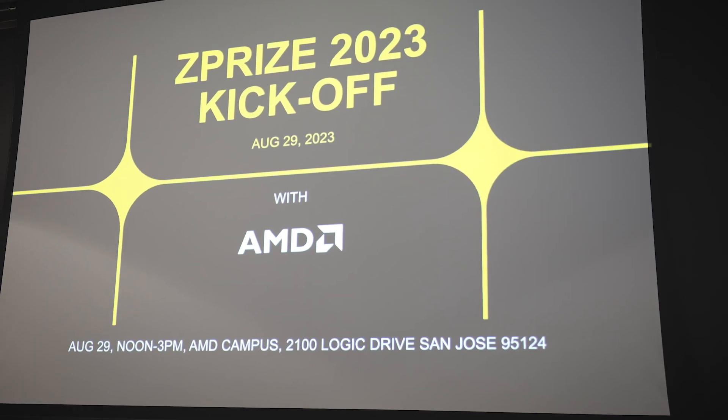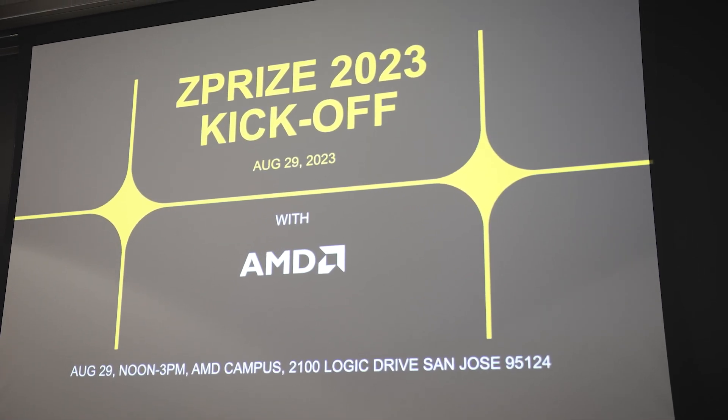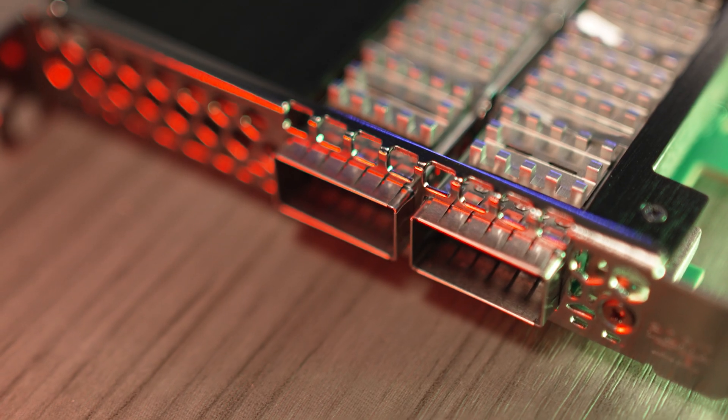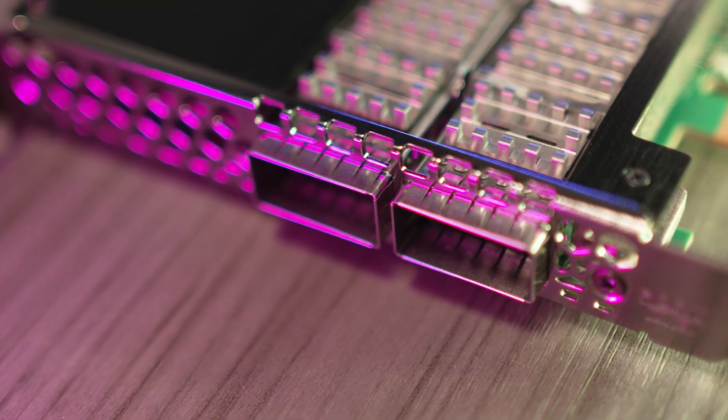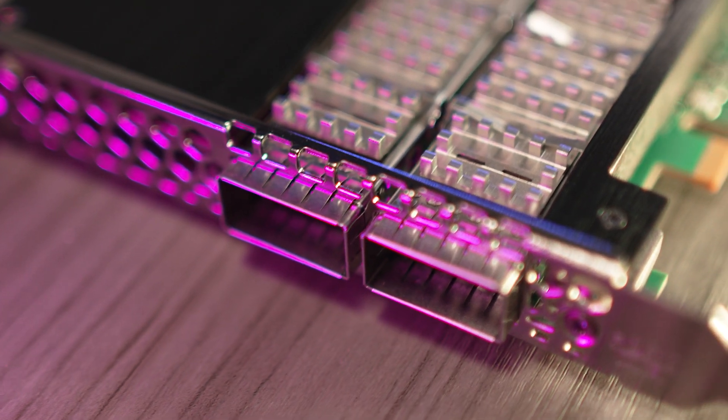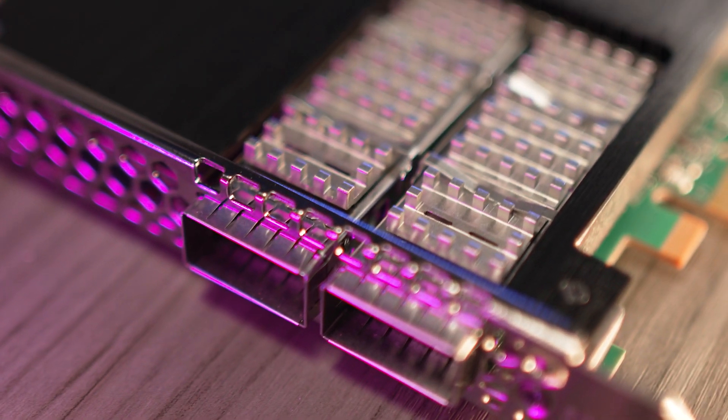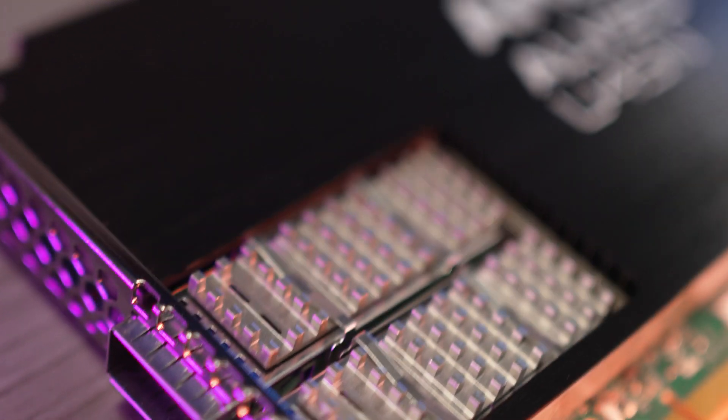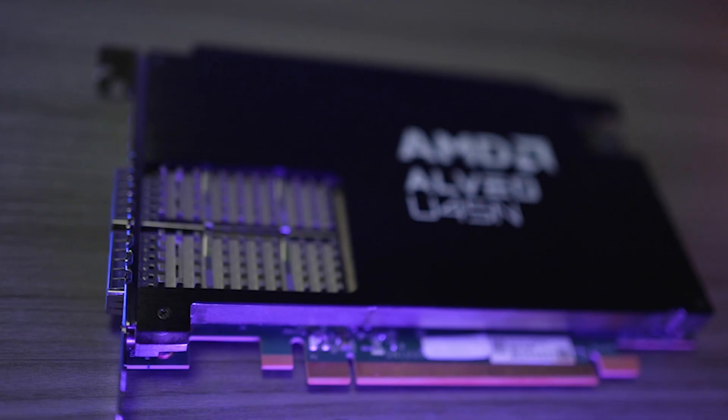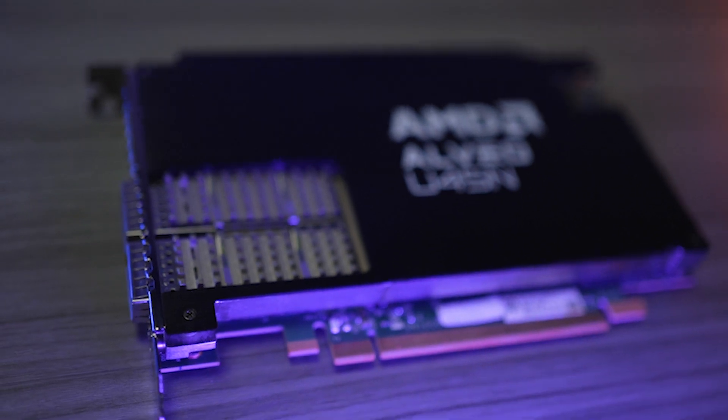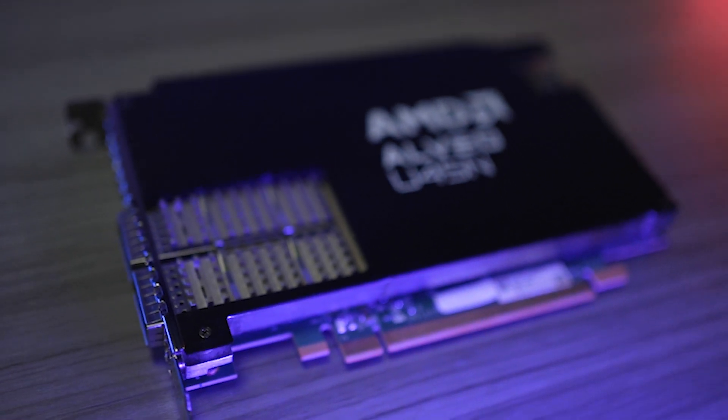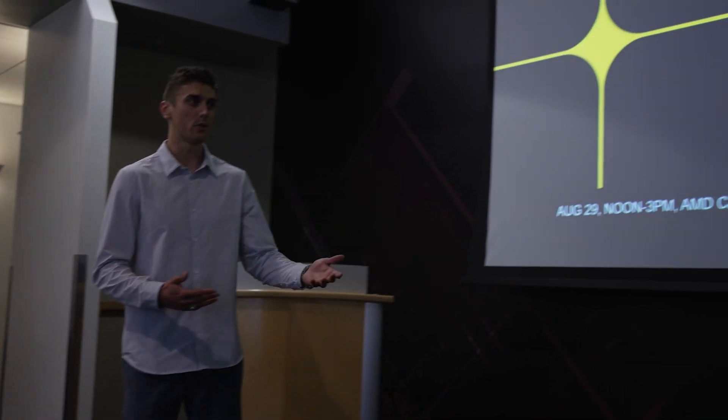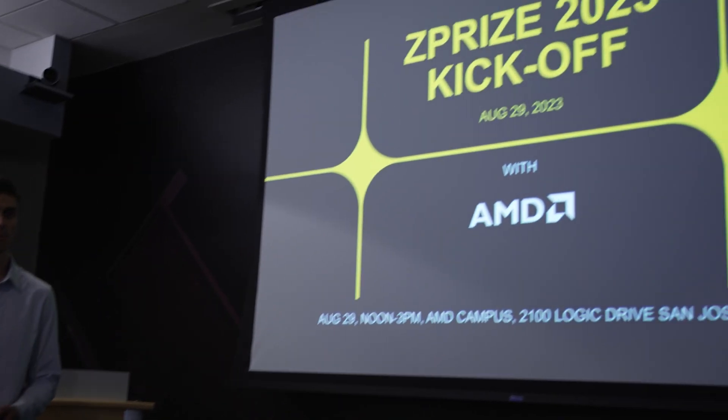We were approached by one of the Z-Price architects to see if AMD is interested to participate and be a technology sponsor of the event. We provided our FPGA accelerator card to be used in some of the competitive tracks, and the results coming out of the 2022 competition is very encouraging and we are looking forward to continuing our cooperation with Z-Price in the future.